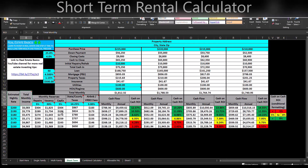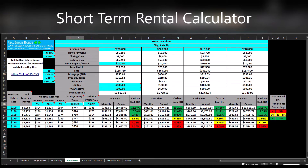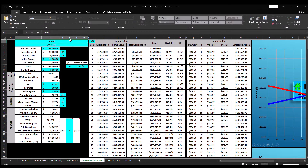For short-term rentals there are some minor differences. We have included a field for any special state or county taxes that apply to short-term rentals that you don't pass on to your renters, entered as a percentage of the monthly income. Additionally, if the Airbnb, VRBO, or third-party app you use has any fees such as credit card fees that don't get passed on to the renters, you can put that here as well.